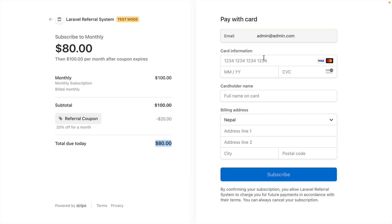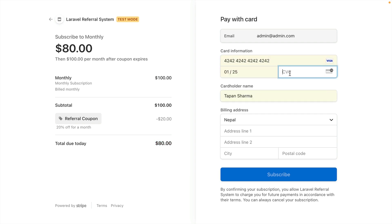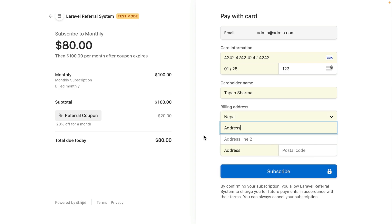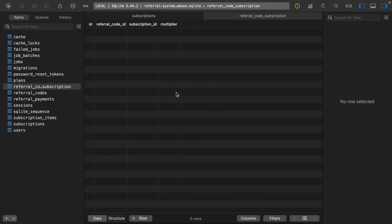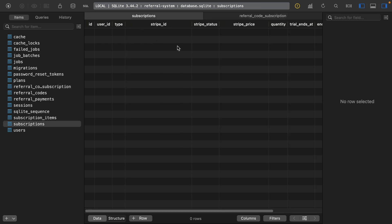Let me go ahead and make a payment. I'll enter the card details, the CVC, and the address. Let's also go ahead and look into our database. Currently, as you can see, we don't have any active subscriptions. To manage the subscriptions, we will be using Laravel Cashier.